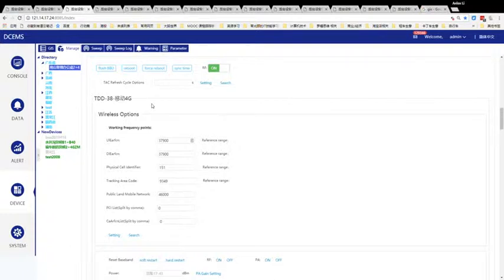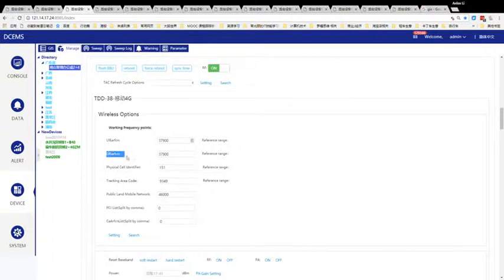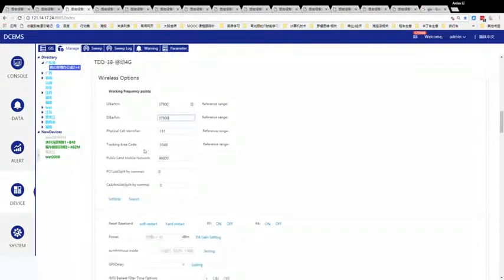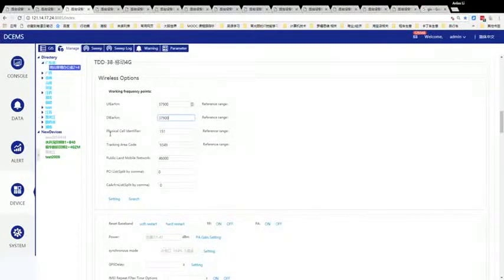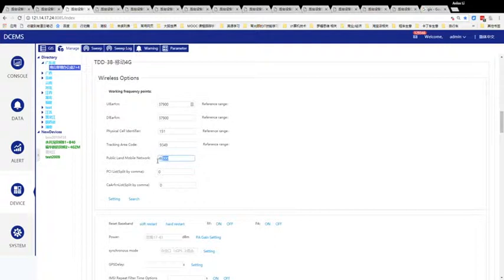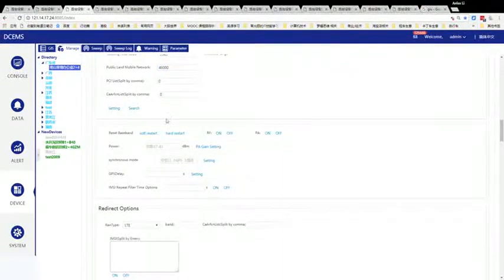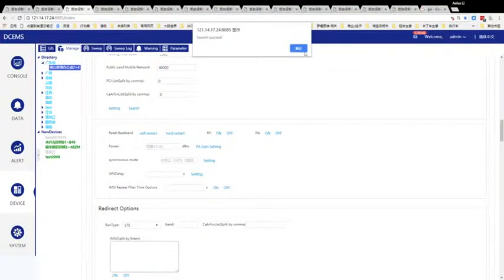Here are the frequency options such as uplink frequency and downlink frequency. This is a physical PLMN tracking. The error code is Public Land Mobile Network. In China, this is China Telecom.